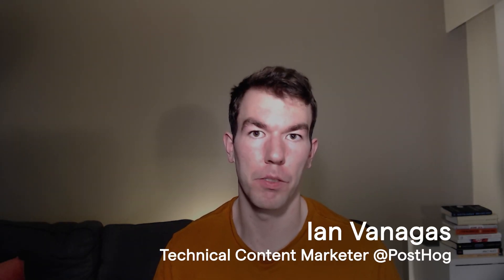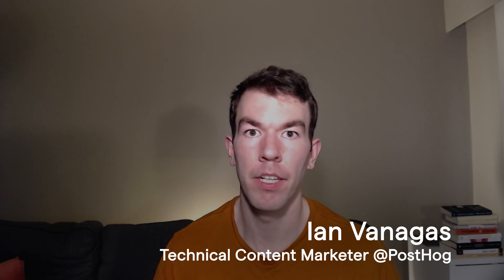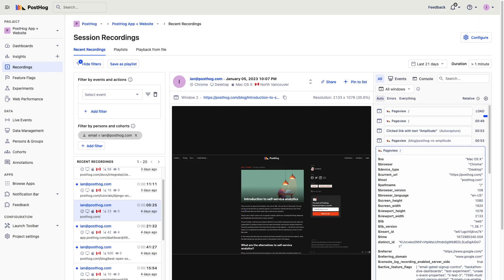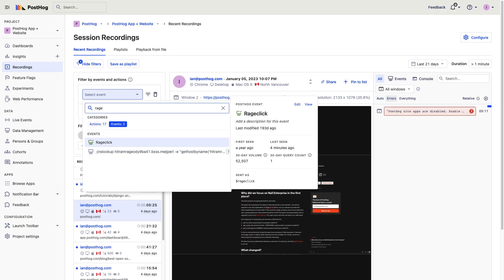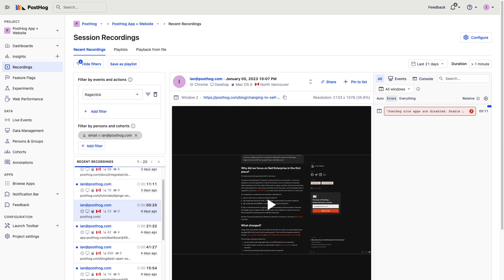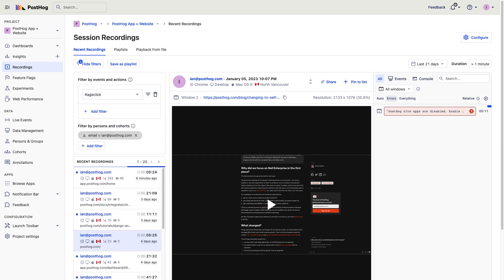I heard it was a law of the internet that every massive enterprise product has an open source alternative. In the case of analytics, there are many. This video will go over the top open source product analytics tools. These tools collect data and help you understand user behavior. This includes product analytics platforms, but also web analytics, session recordings, and A/B testing tools.